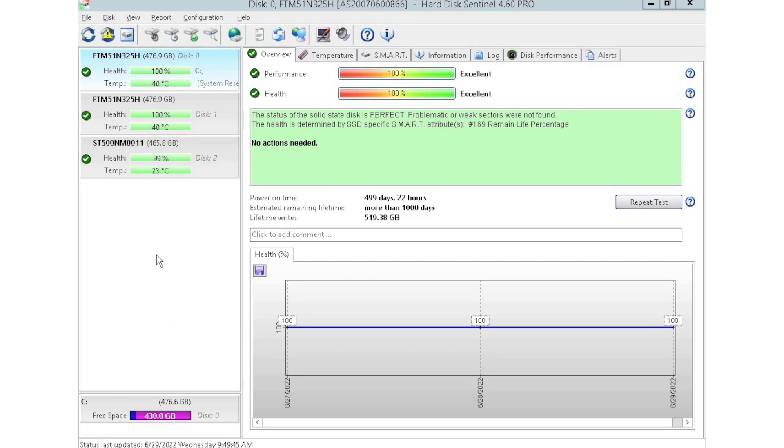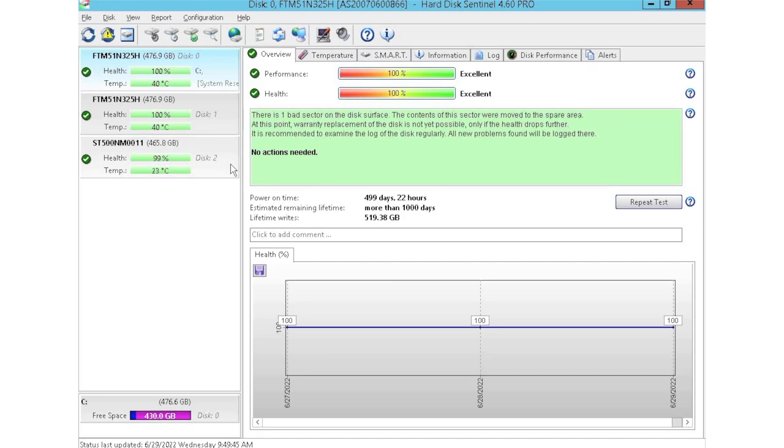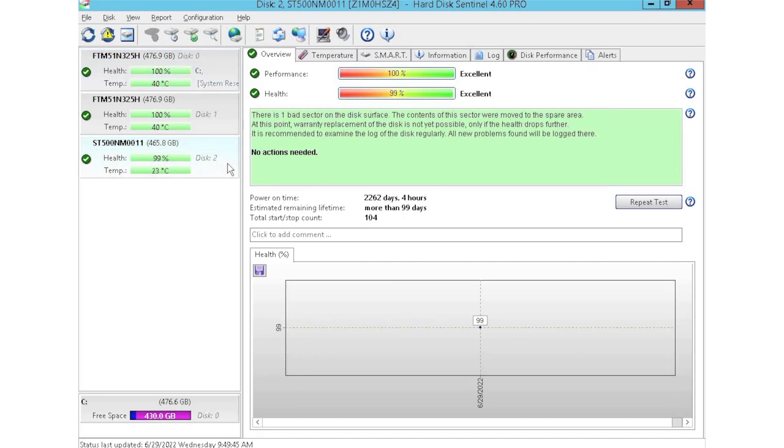But as you can see, we can just plug a drive into the array and it'll automatically populate within the software. Lots of information. It'll give you health scores of the drives. As you can see, the two we have up top, they have 100% health score, while the one at the bottom has a 99%. So all pretty good.